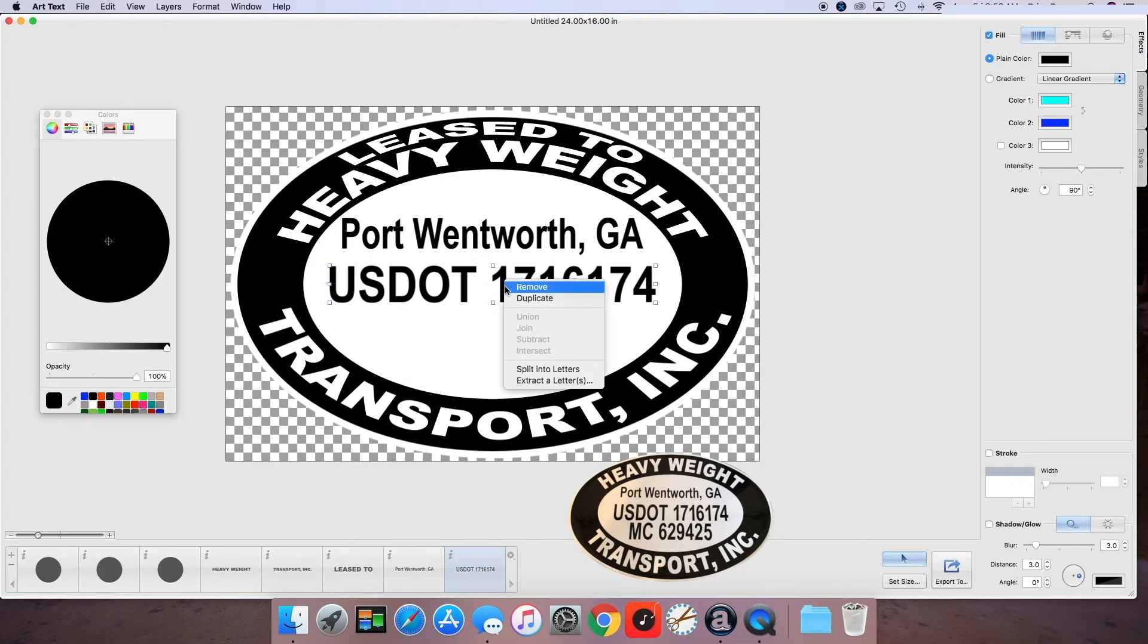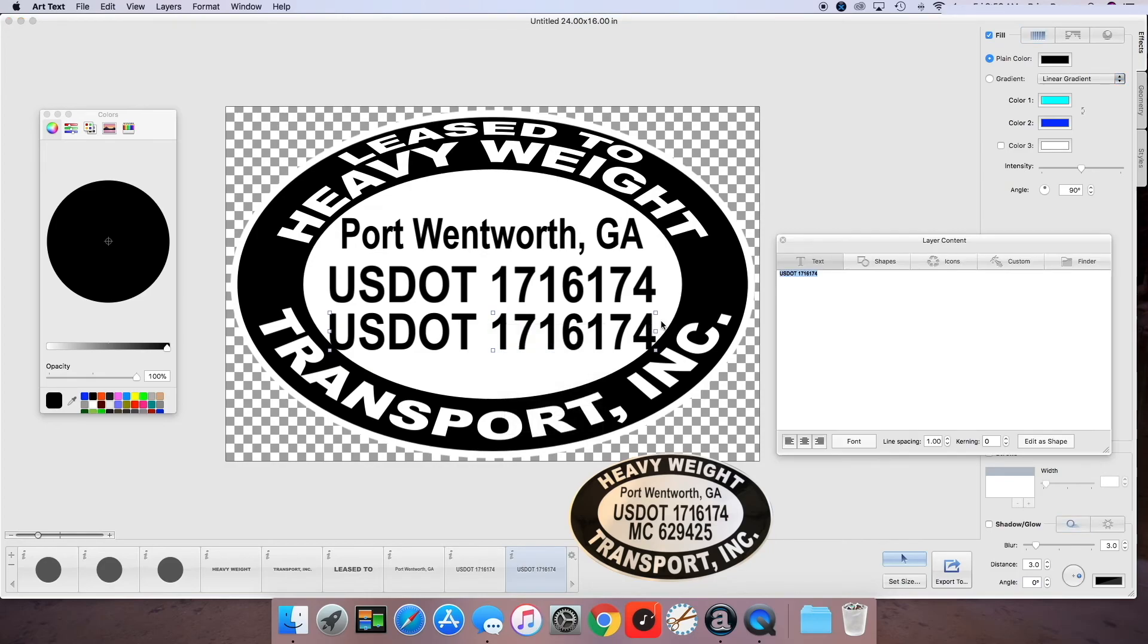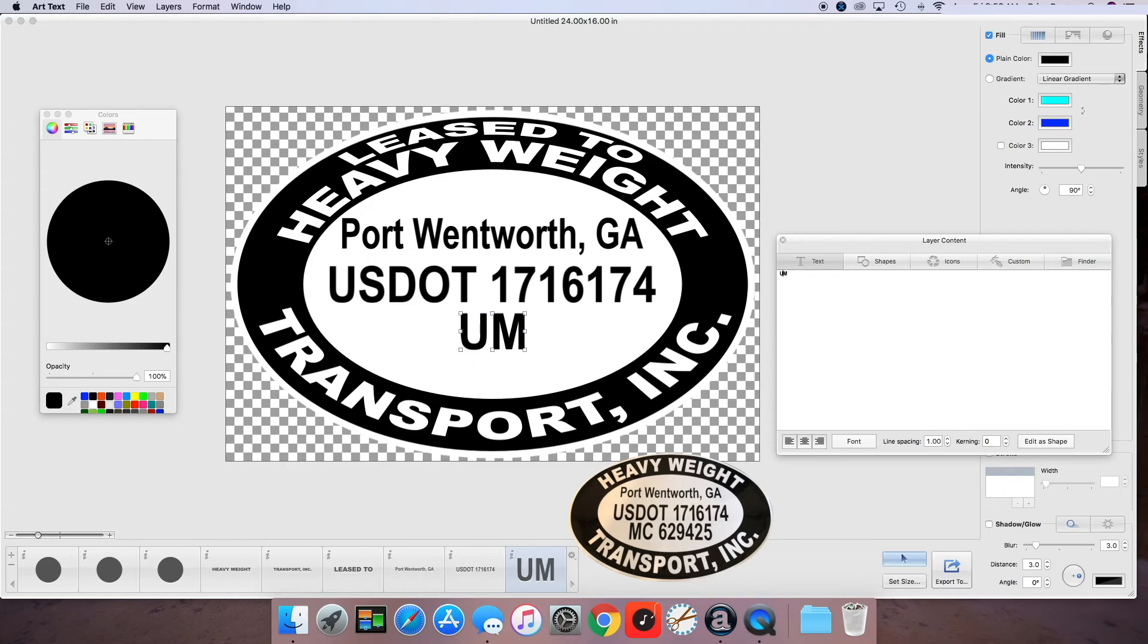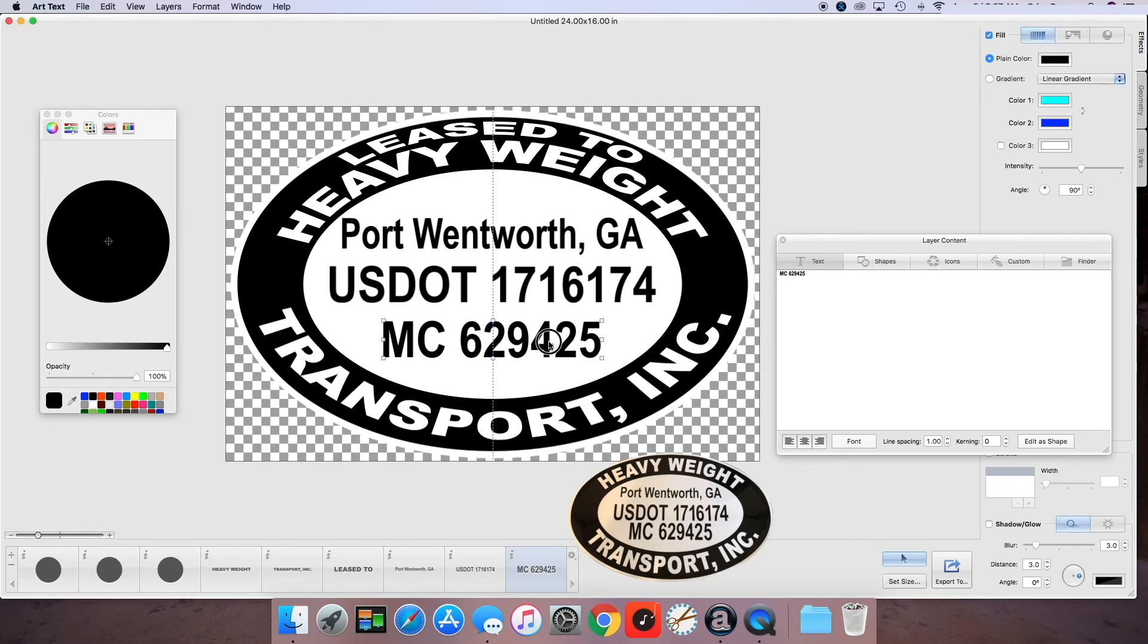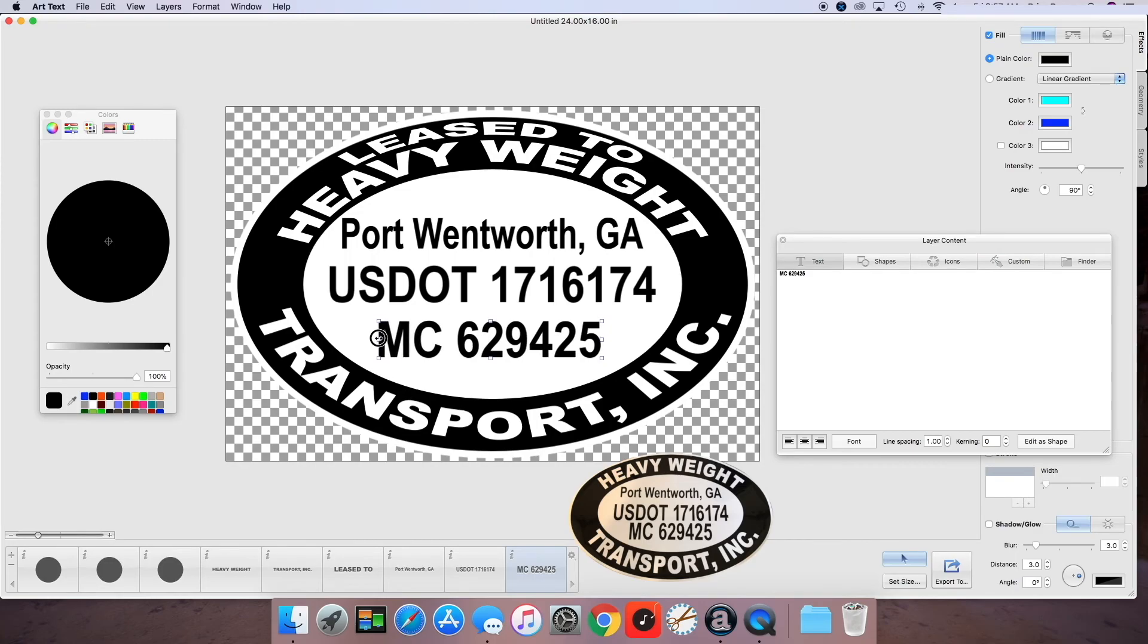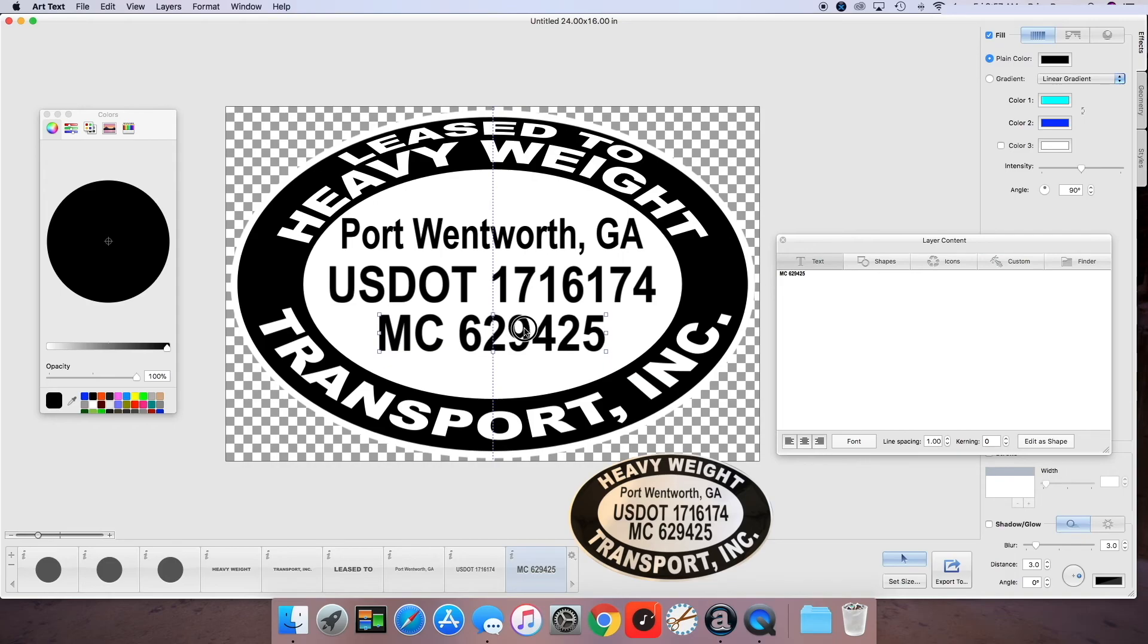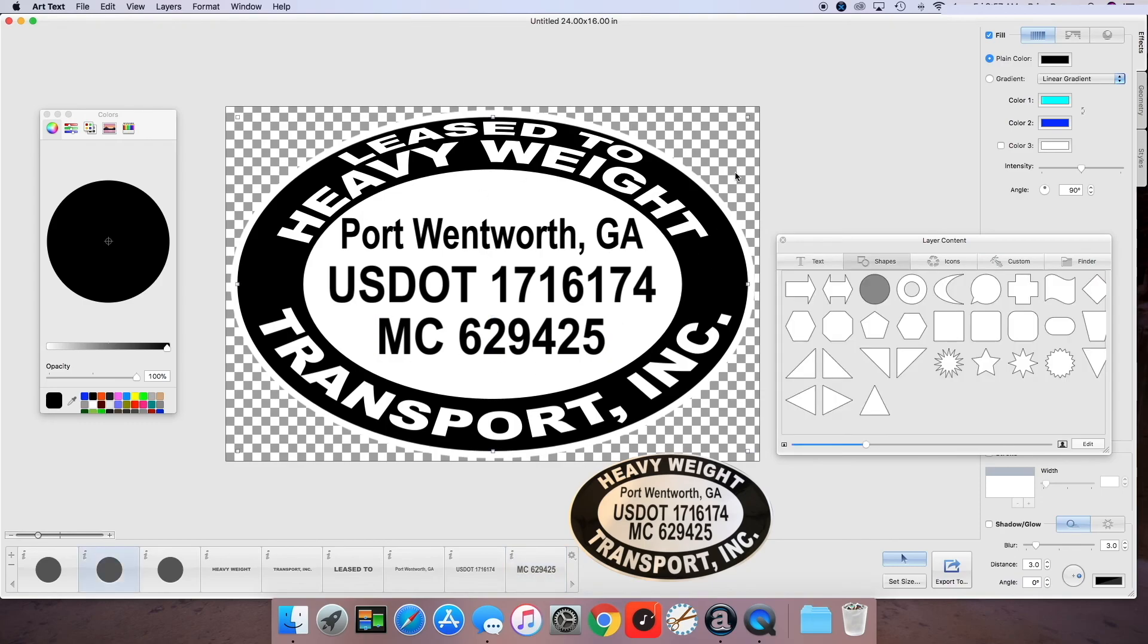And then finally we're going to add the MC number at the bottom. So we can duplicate this USDOT one more time. And then double click it to get to our layer content. And delete this. And make it say MC space 629 425. And we're going to make sure that's centered up. It looks pretty good. On the original decal it looks like it was kind of almost with the S there. And this side was lined up to the end of the one. So we're going to stretch it just a hair. We're going to center it vertically. And we're going to put a little bit of a gap in between there. Just to kind of get it centered all the way up. And there you have it. That's our finished product there.